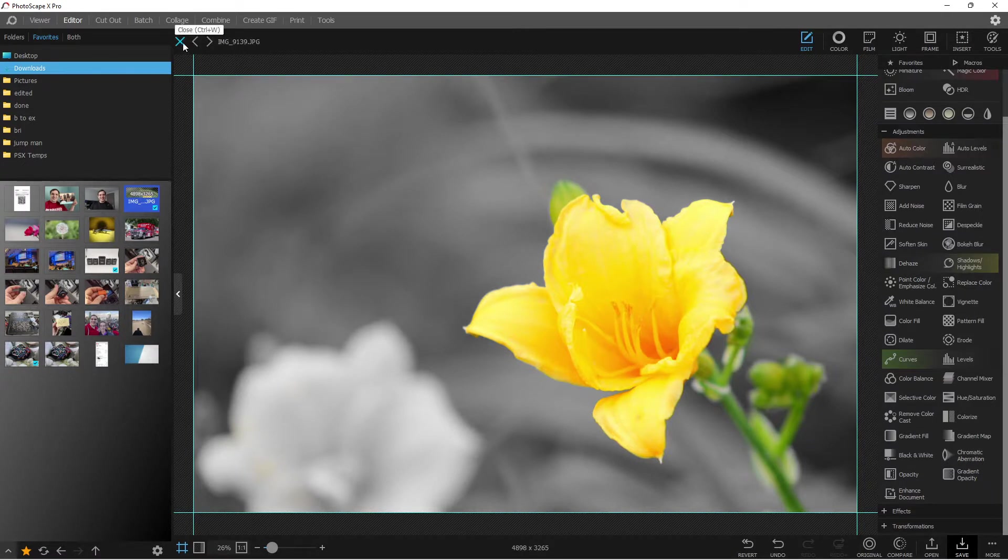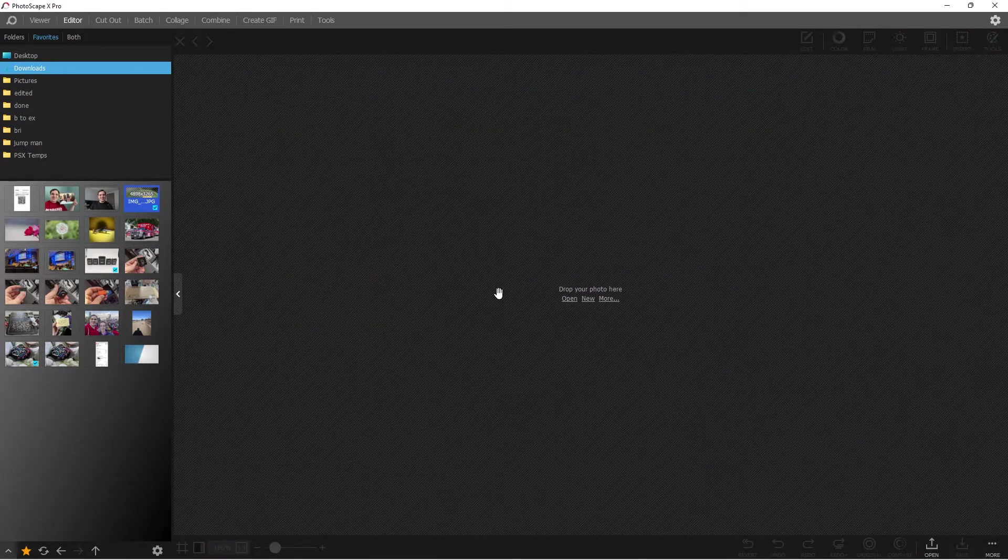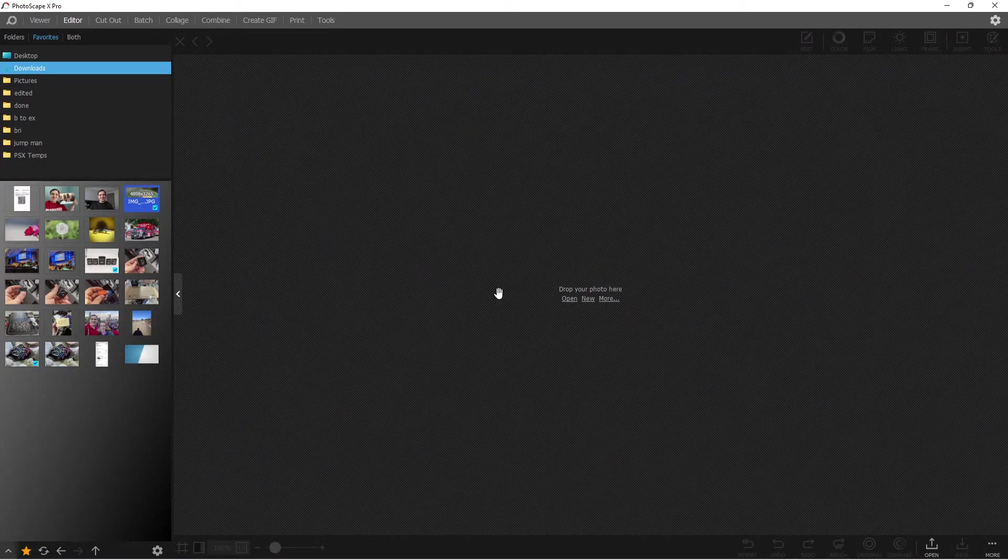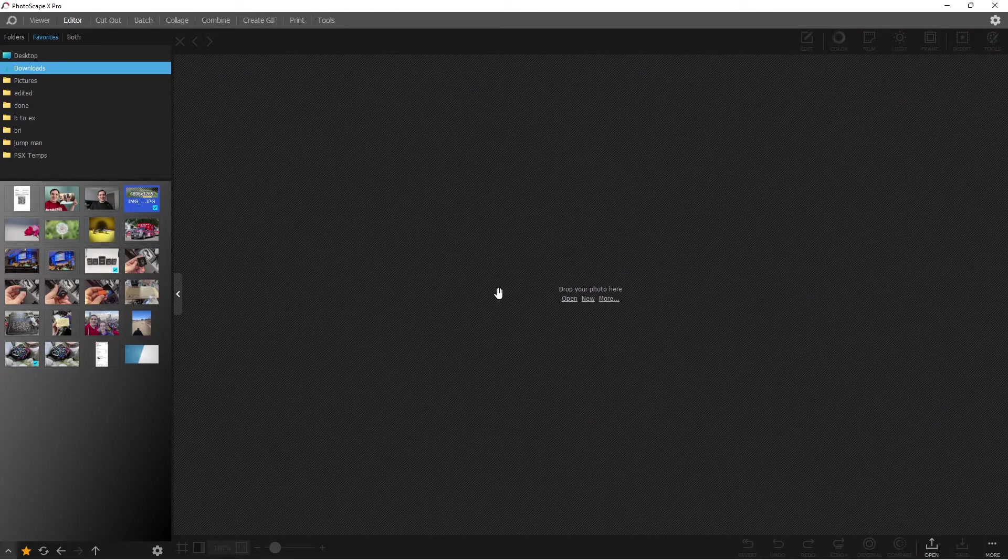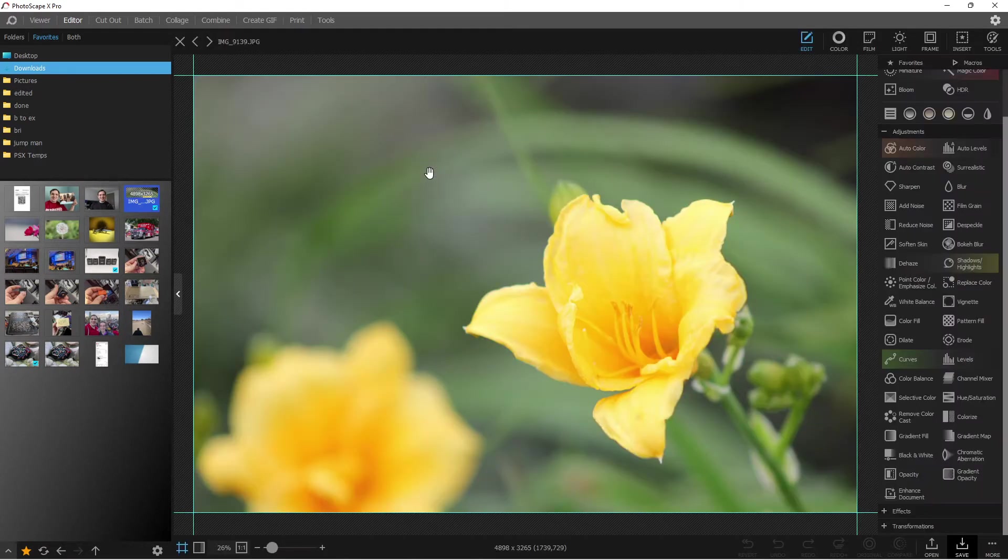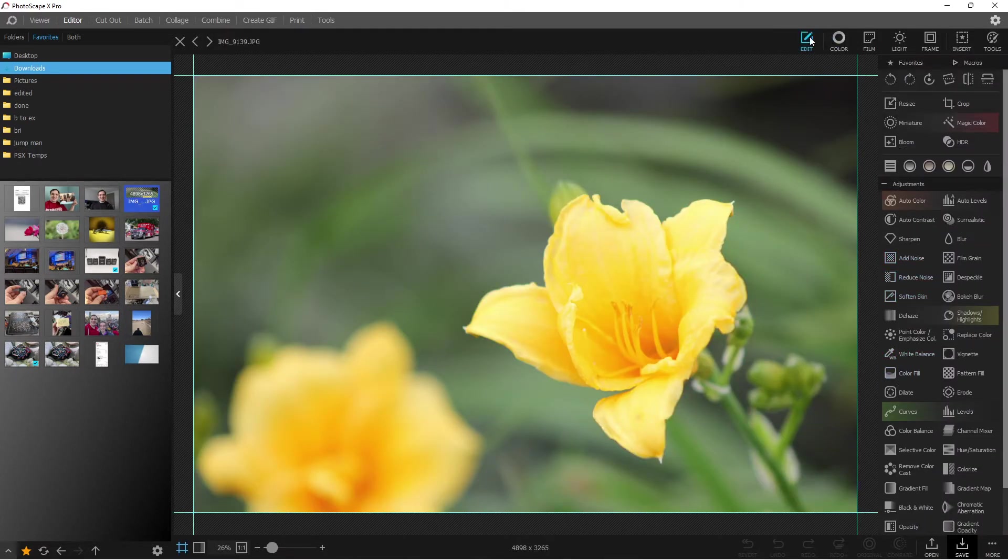So let's close out of this. One thing to note, this is completely free in the Photoscape X free version. So you drag your image in, and then you're going to be in the edit tab.